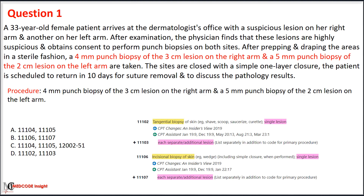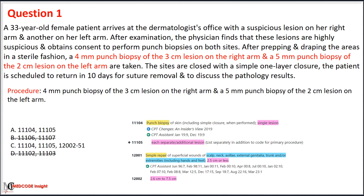In the given scenario, a 4 mm punch biopsy and a 5 mm punch biopsy are performed; for punch biopsy we use codes 11104 and 11105. We first eliminate Option B (incisional biopsy codes) and Option D (tangential biopsy codes). Both Options A and C contain punch biopsy codes, but Option C includes code 12002 for simple closure — since simple closure is included in punch biopsy, we eliminate Option C. The correct answer is Option A: code 11104 for the initial lesion and add-on code 11105 for the additional lesion.